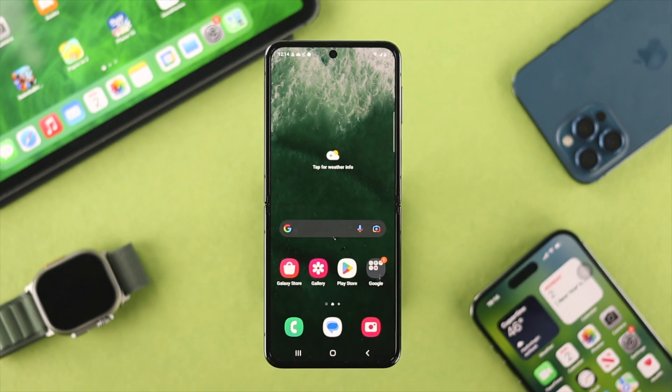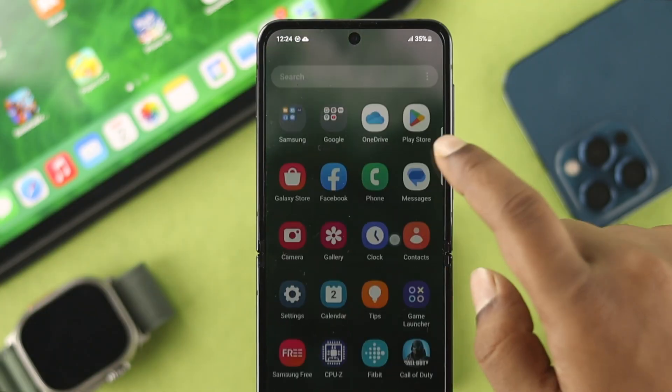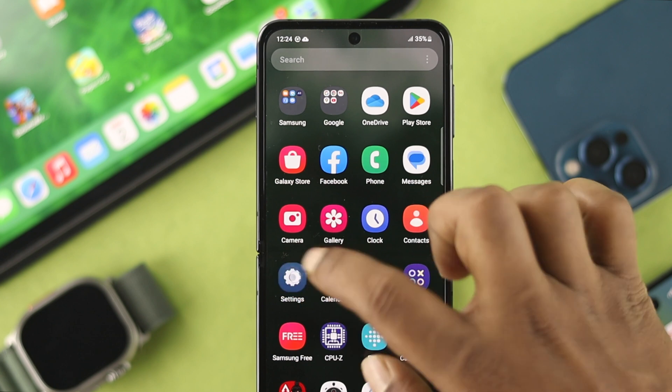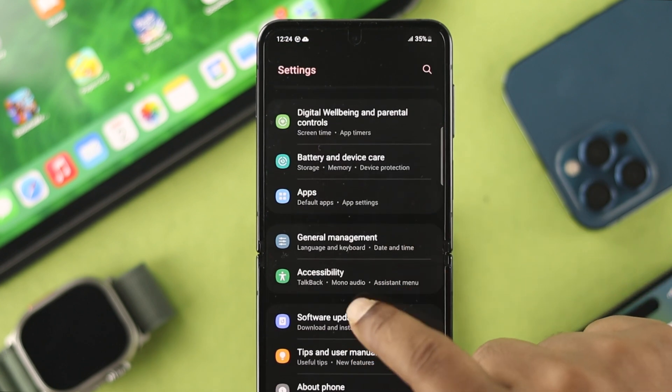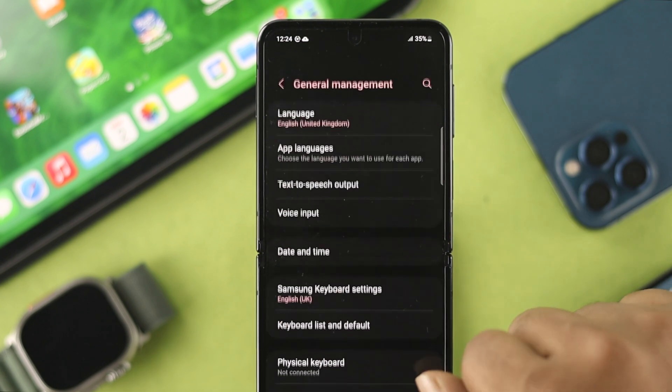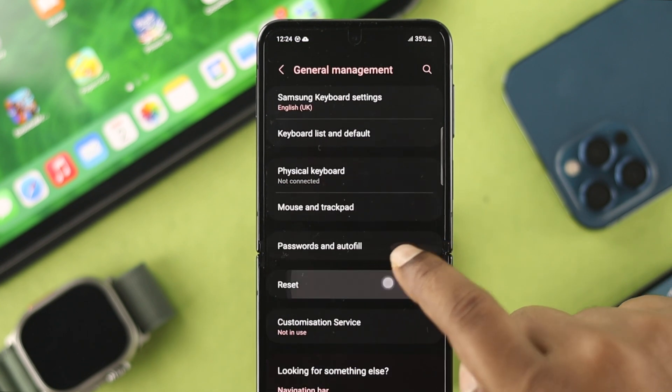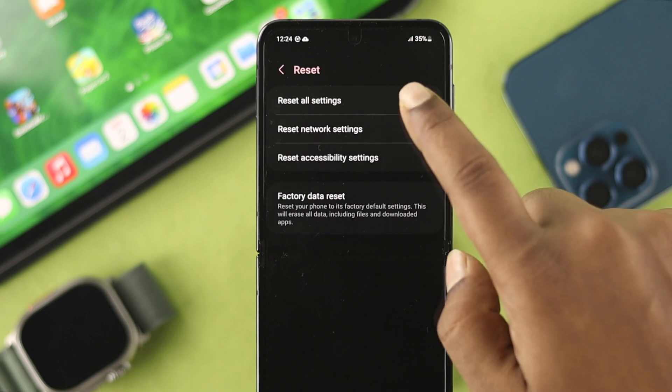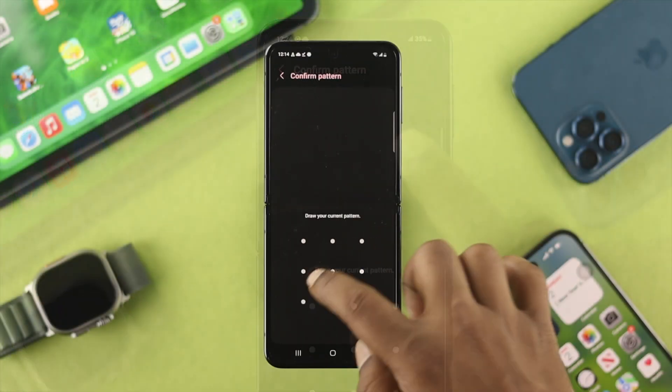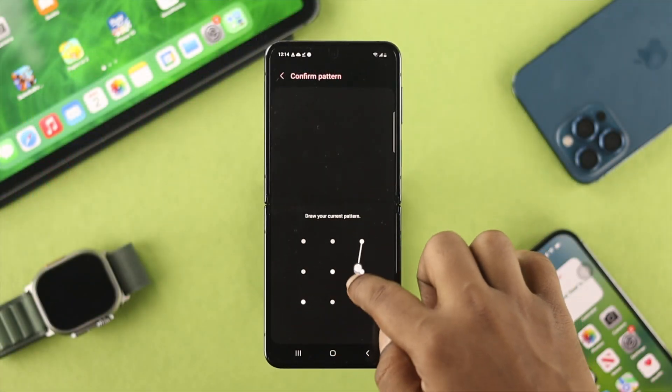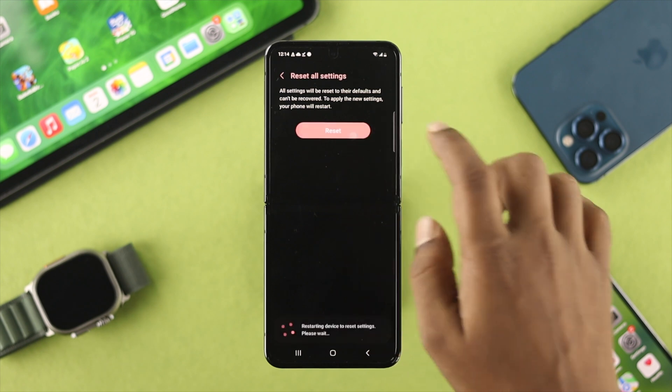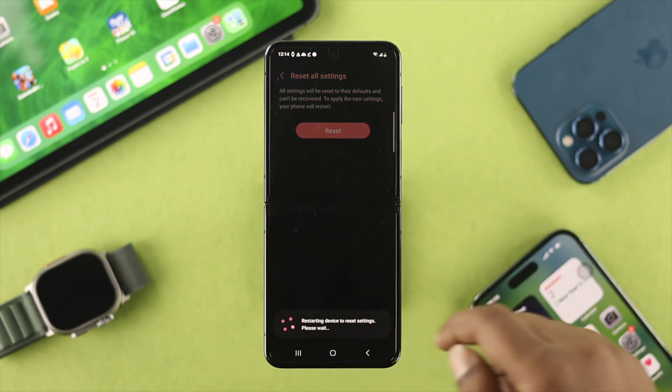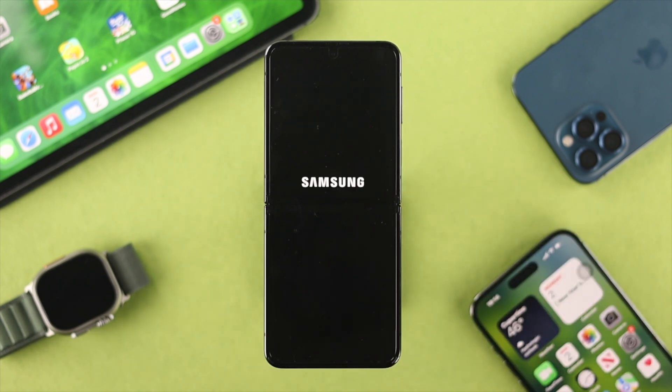Alright, now if none of this works for you, then lastly you just need to head over to settings and scroll down here and check out the general management. Scroll down again and choose reset and tap reset all settings. Now tap reset settings. Now draw your pattern or enter your PIN. Tap reset again and now your device is going to take a restart and your problem is going to be solved.